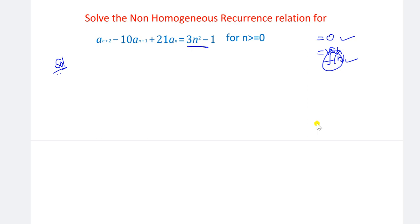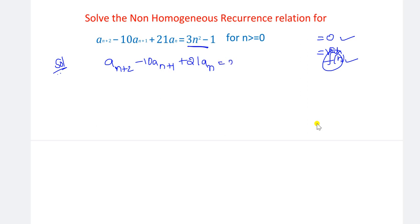The given recurrence relation is: a(n+2) minus 10·a(n+1) plus 21·a(n) equal to 3n squared minus 1. It is not equal to zero, so it is a non-homogeneous recurrence relation — not a homogeneous recurrence relation.